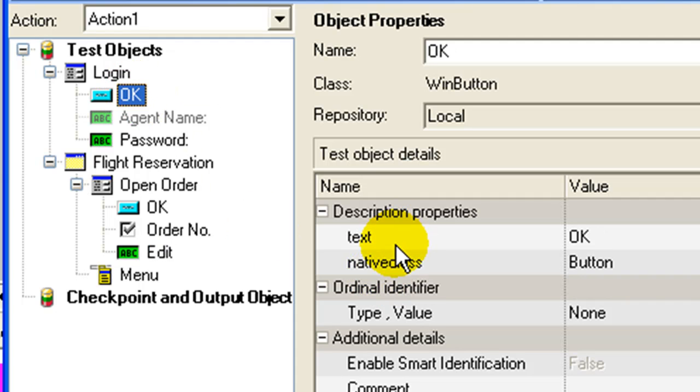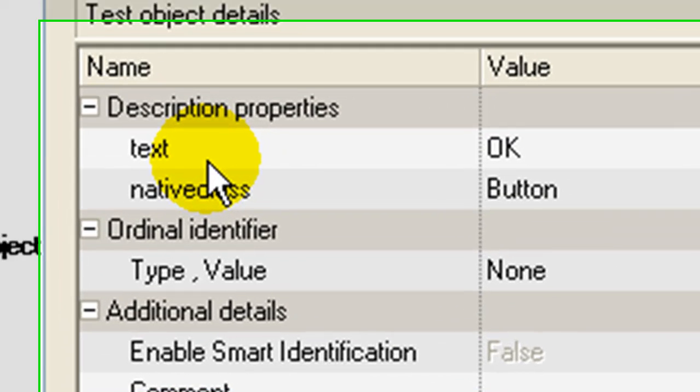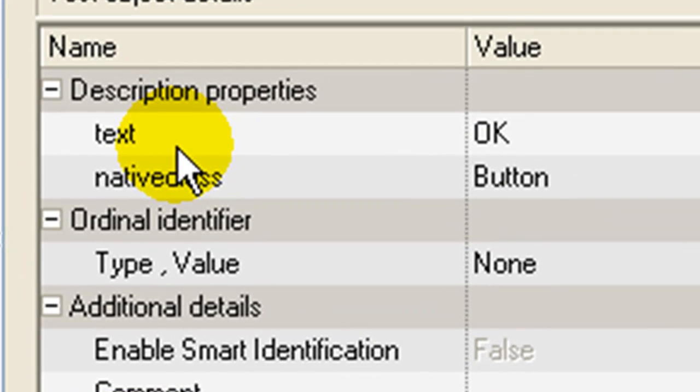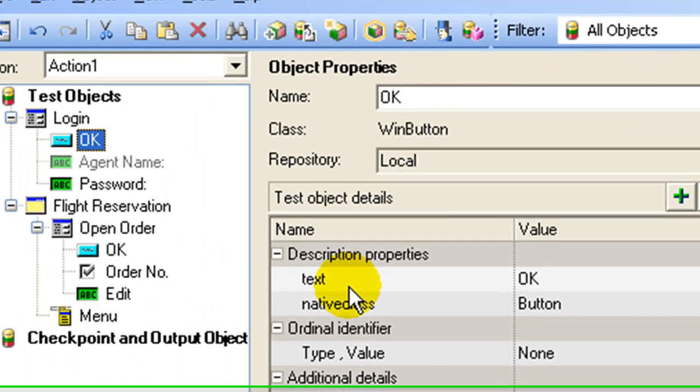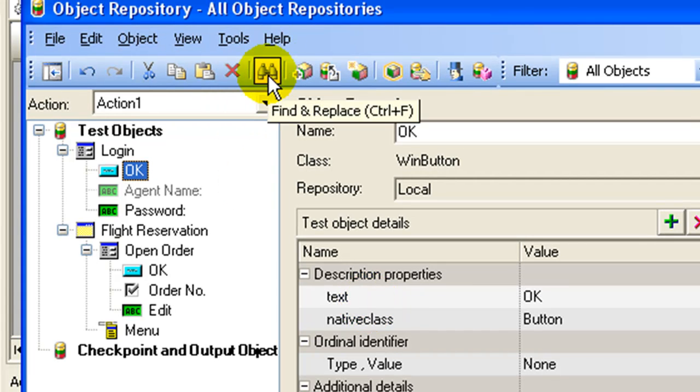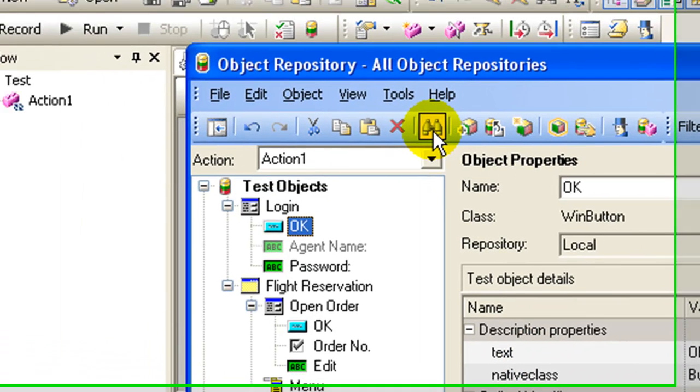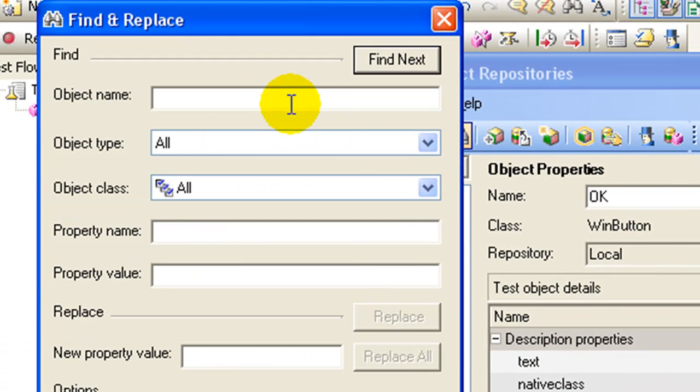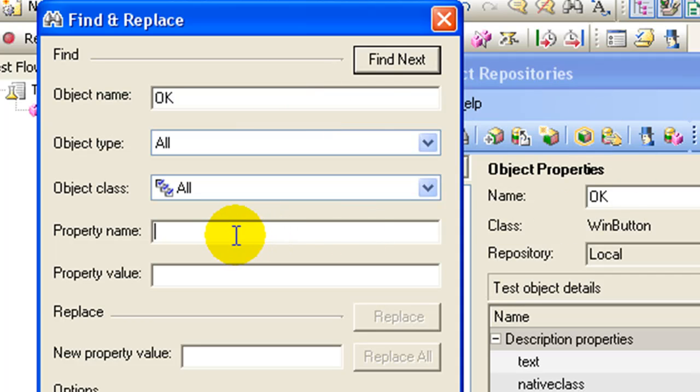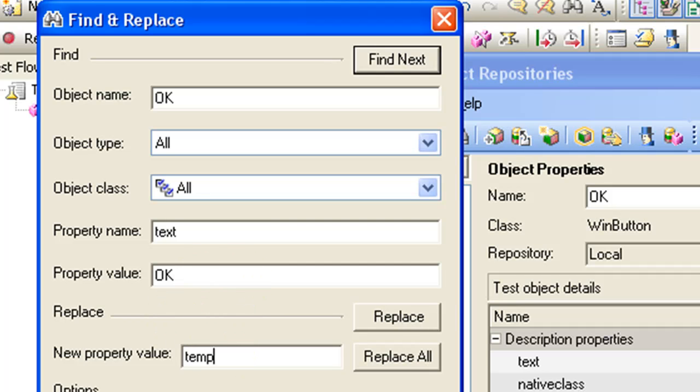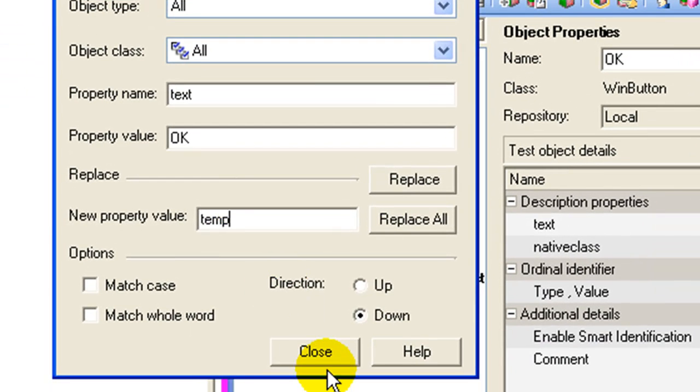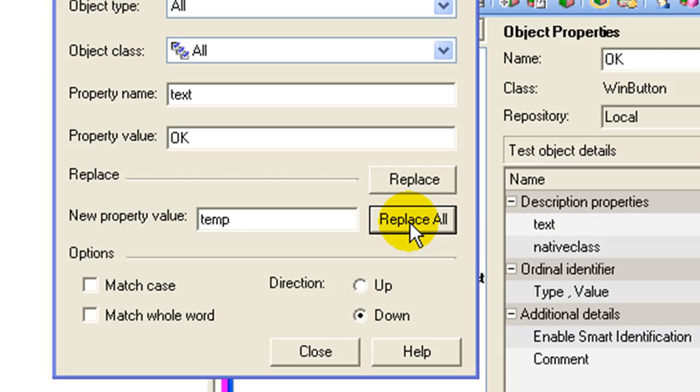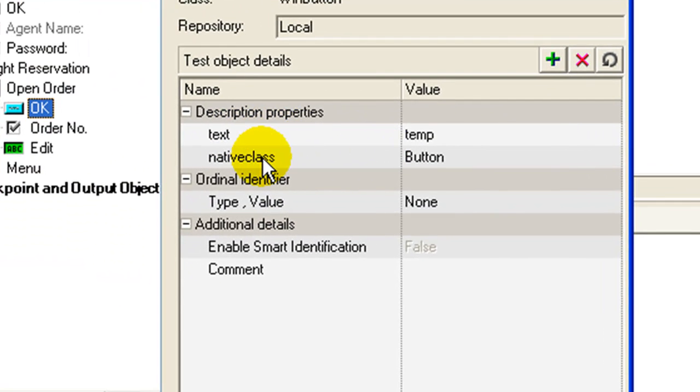Suppose for the OK button you want to replace the text property which is currently set to value OK. Click on find and replace, specify the object name which is OK in our case. The property name would be text. The current value of the property is OK. Add the new property value, say any random value temp. And click on replace all. If you check in the object repository, the text property has changed its value from OK to temp. What this particular functionality will do is for all the instances of the OK button present in the object repository, the text property will change its value.